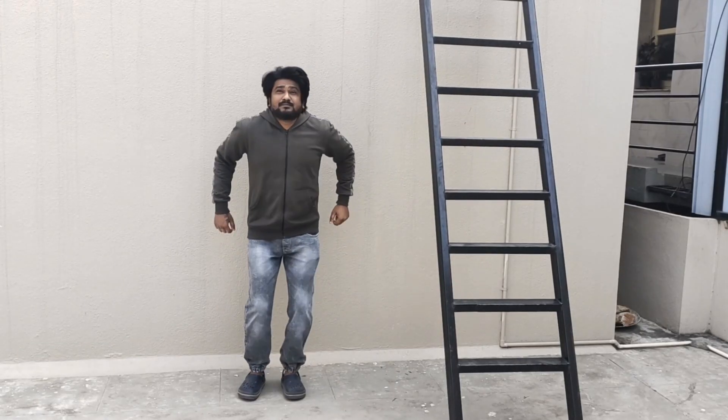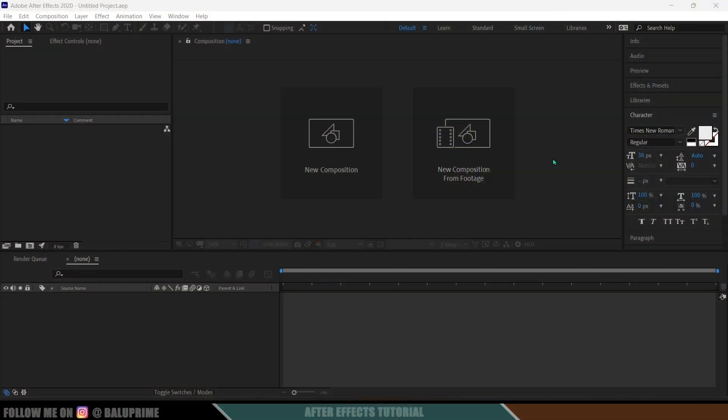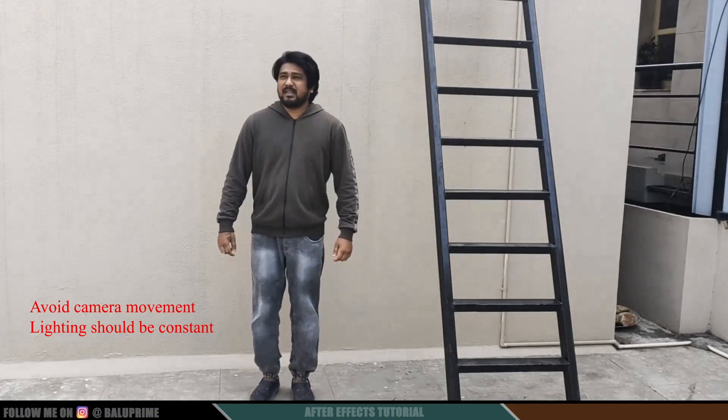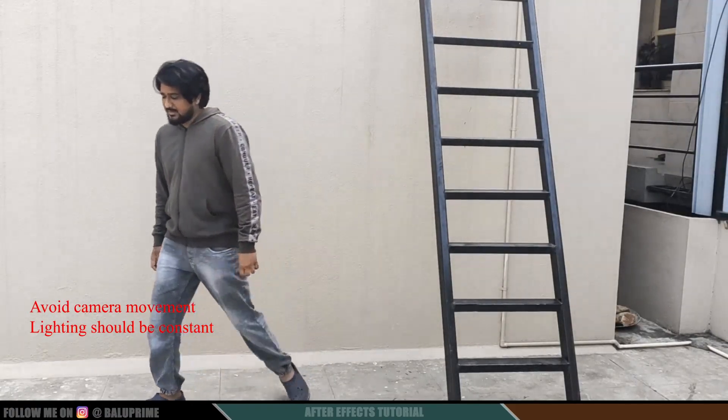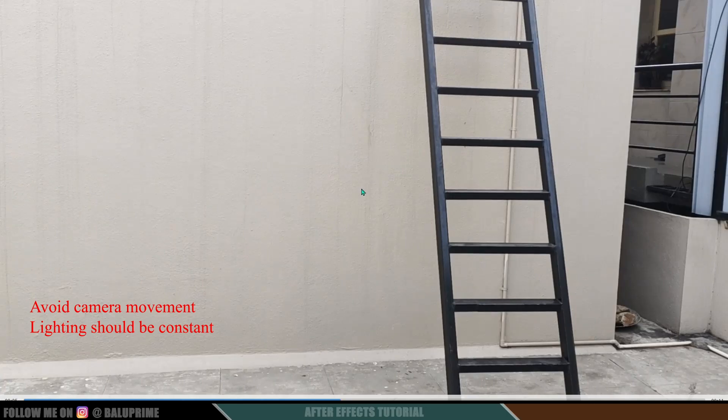Hey guys, today I will show you how we can create flying VFX in Adobe After Effects under 2 minutes. Easily film a footage like this using a tripod. There should be no camera movements and also we need a clean plate without our subject.